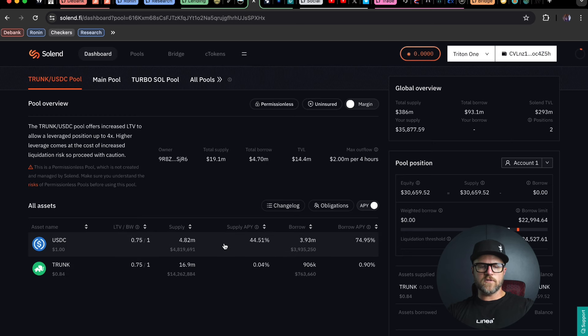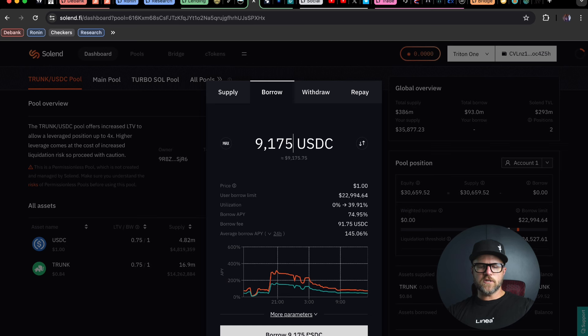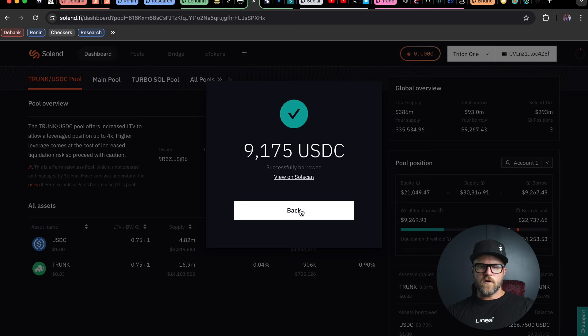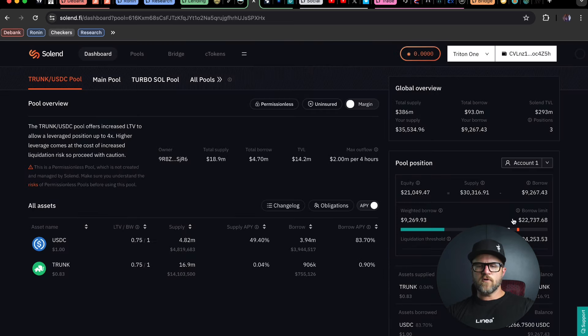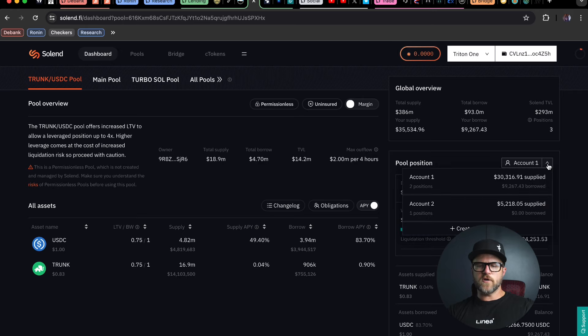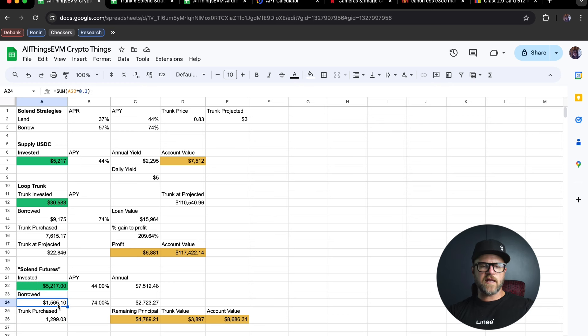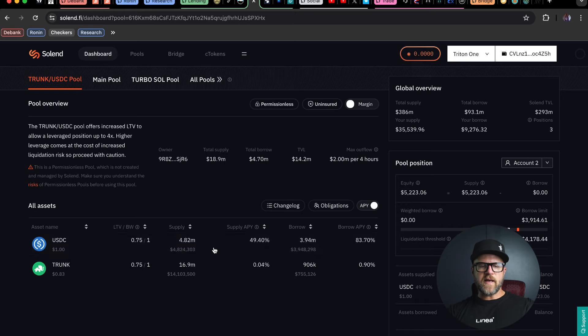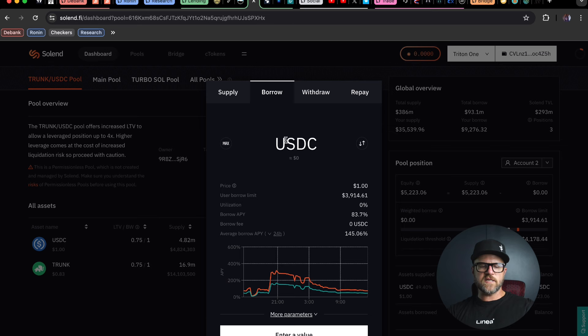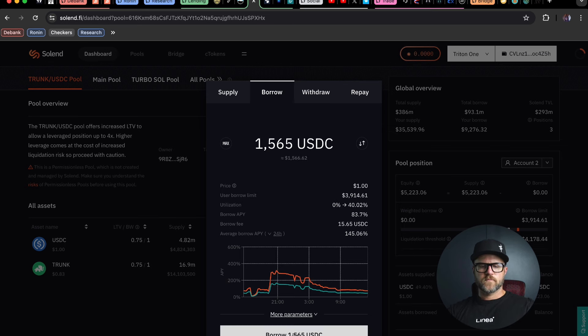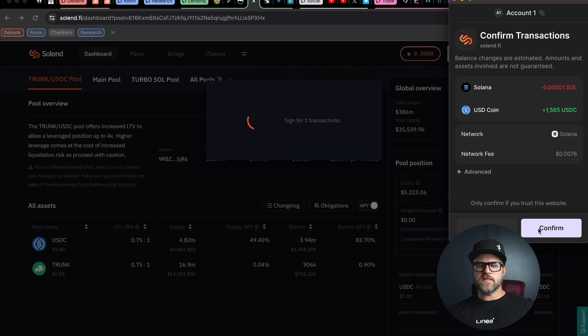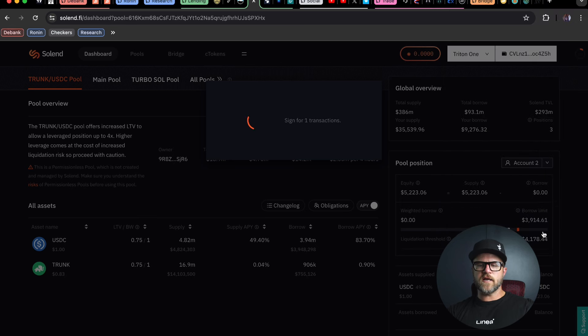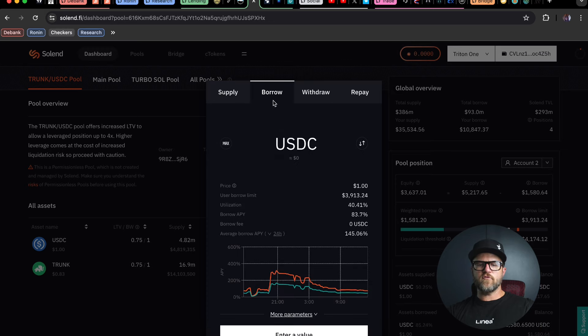Let's go into the USDC side, make sure we're on the correct account here. That's going to raise utilization a little bit and actually help out some of the other plays that are going on here. So we've borrowed $9,175 in USDC on this account against my trunk here, and then I'm going to go over to account two and I'm going to borrow $1,565. That's based on 30% as well on that play. So $1,565 should get me about $1,299 trunk. So I'm going to go back into USDC on this other account and borrow $1,565.